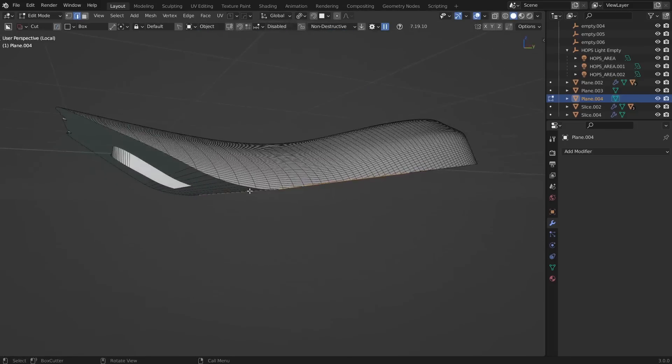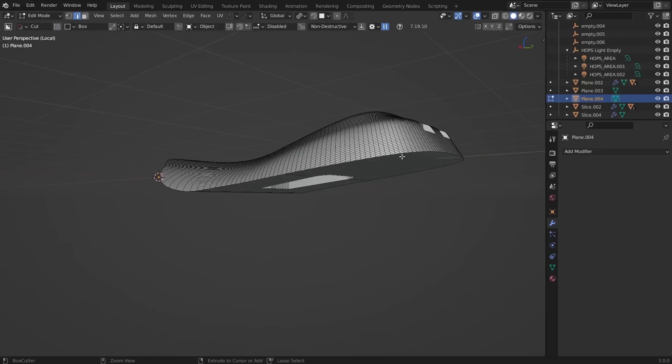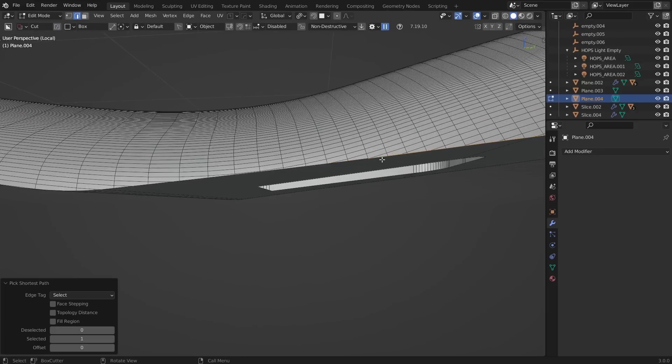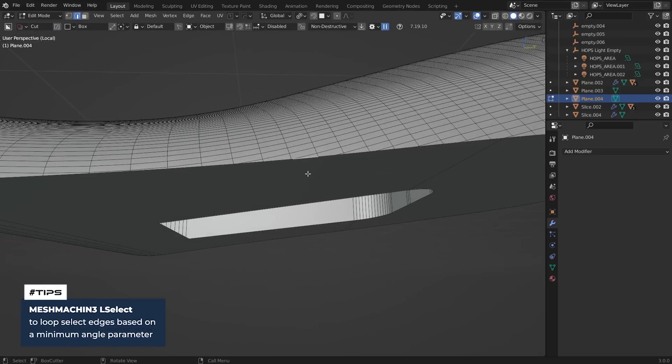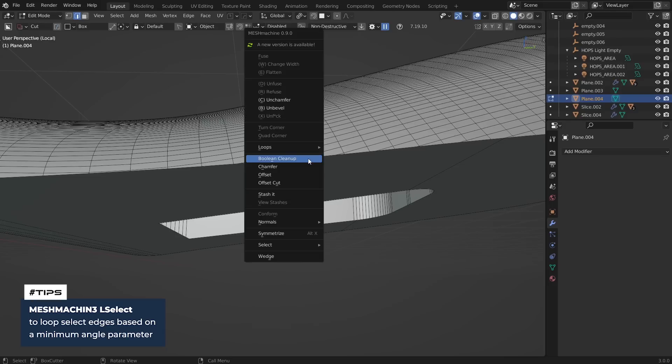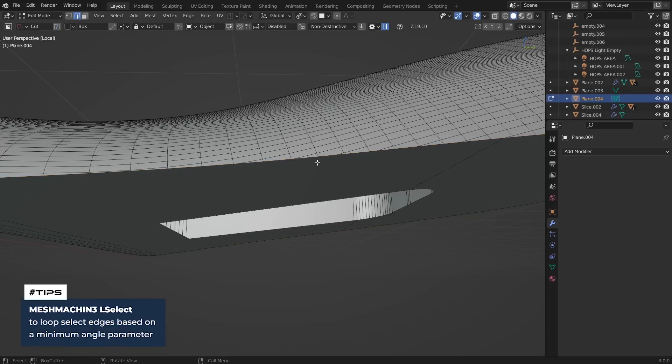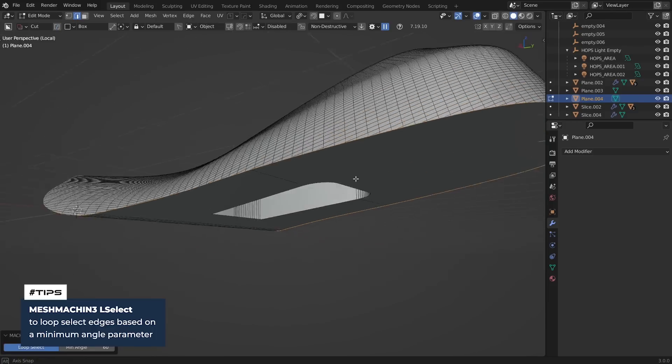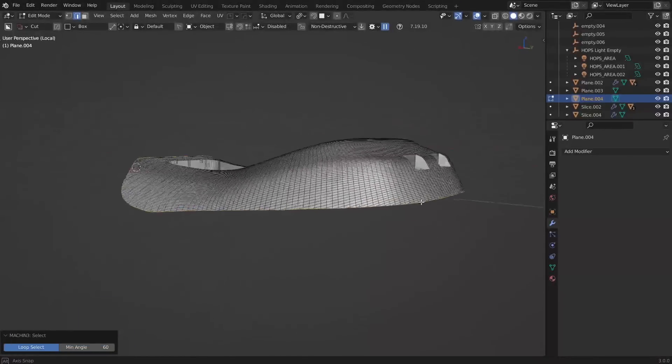Instead, what you could actually do here is use the Mesh Machine L Select feature. So what you do is select an edge and then go to Y Select L Select, or you can select an edge and then just alt-click on that edge again. It'll do the same exact thing. Look at that, super easy.